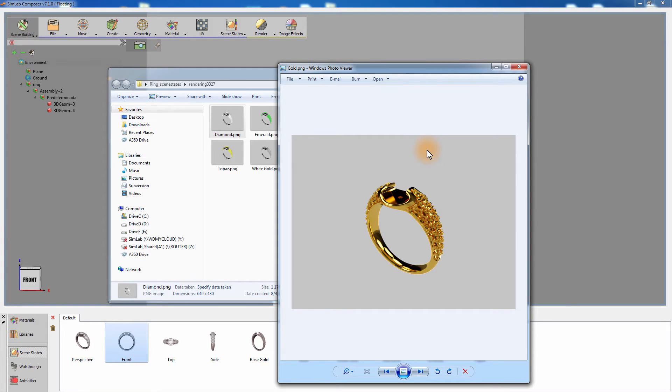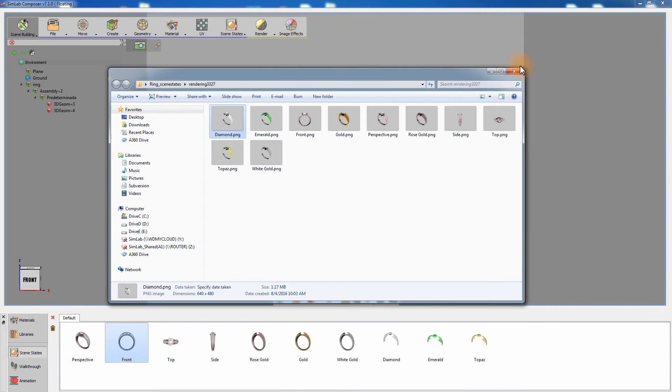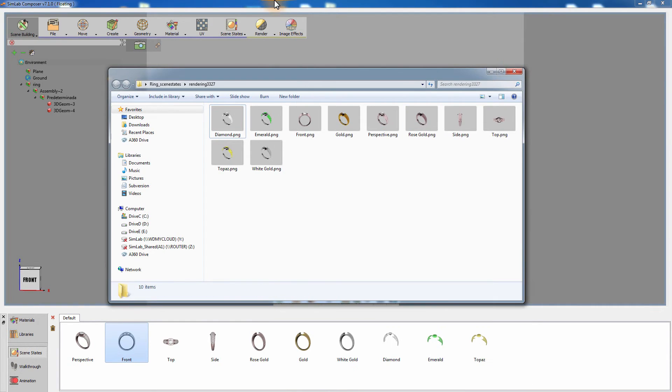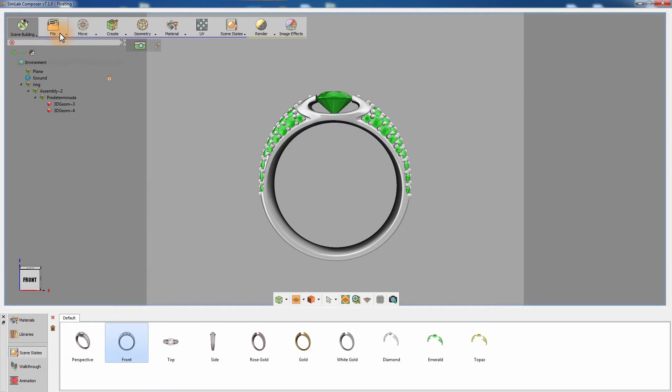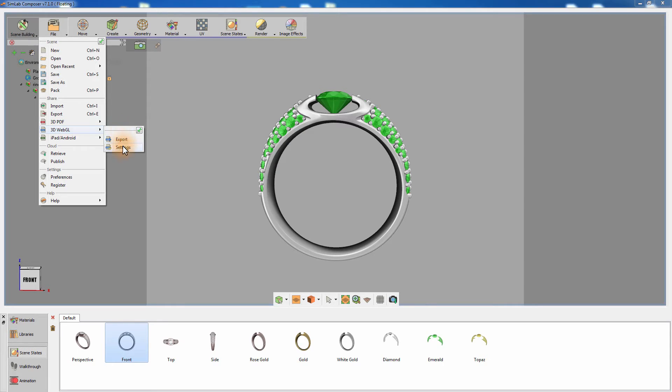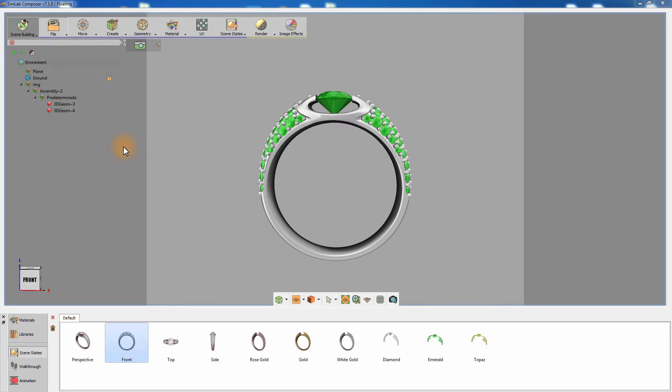We are now ready to create a simple template that will be used in the WebGL document we are creating for this design. Go to the File menu and under 3D WebGL select Settings. In the Template tab, you can choose from several templates provided in Simlab Composer or you can create a new template. Click on New.